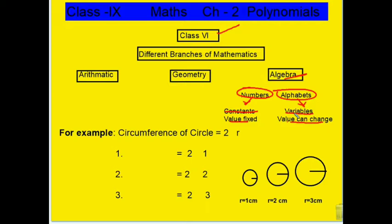This is all we have seen. Now, to understand this, we have taken an example of circumference of circles.